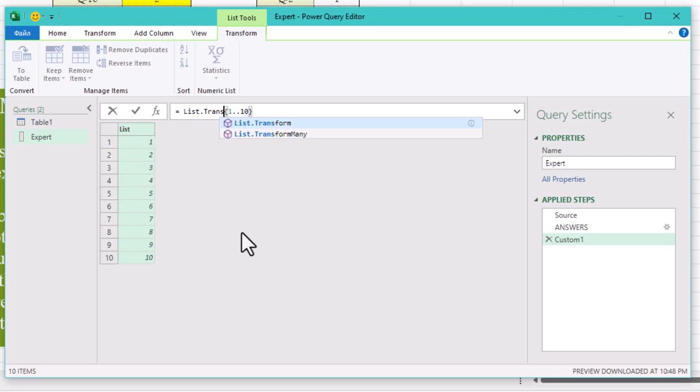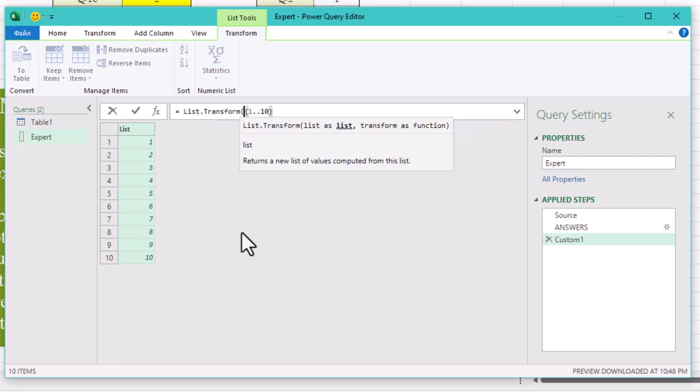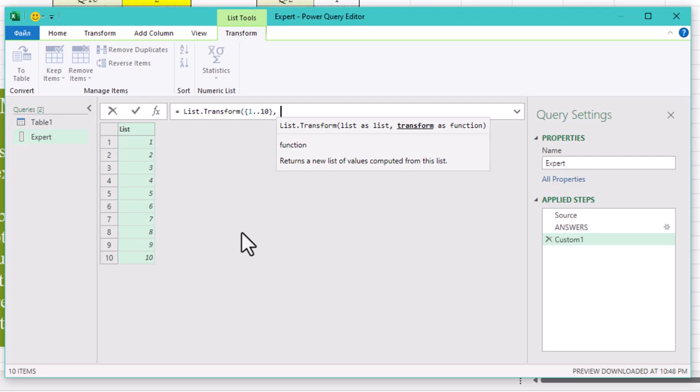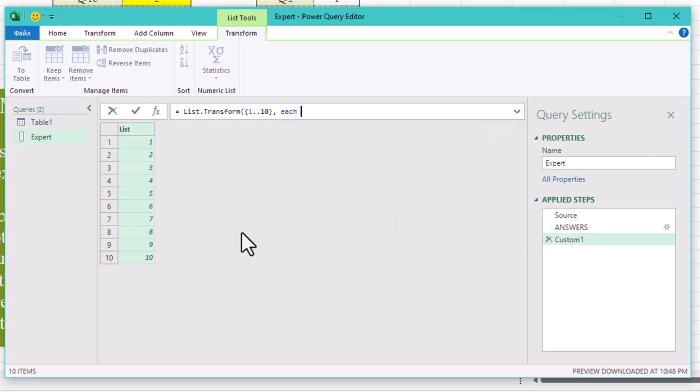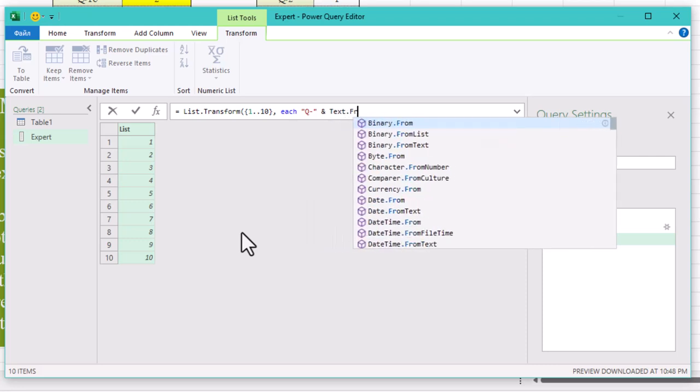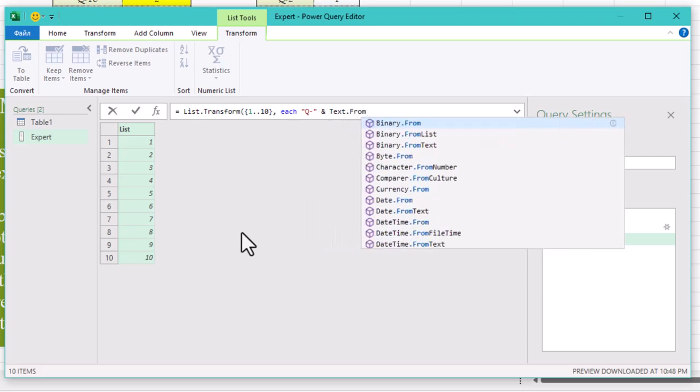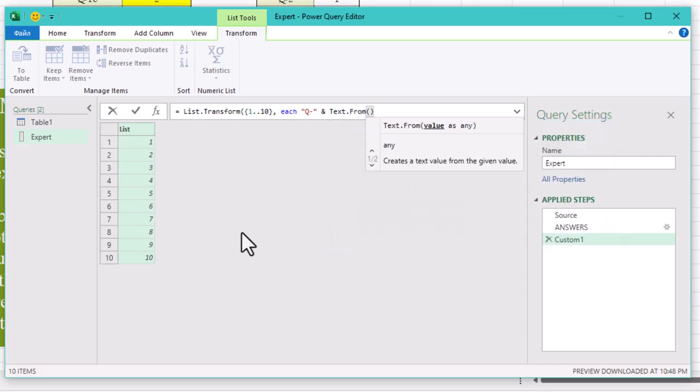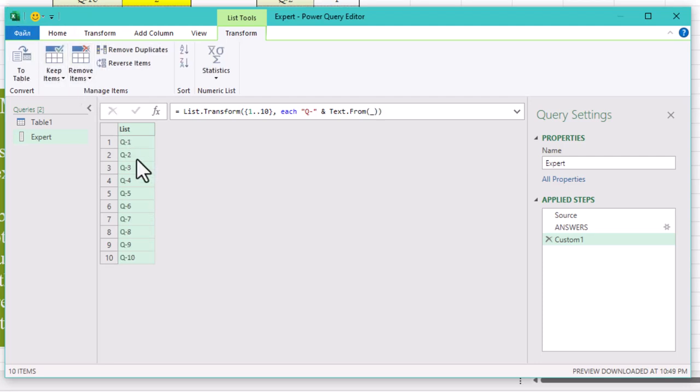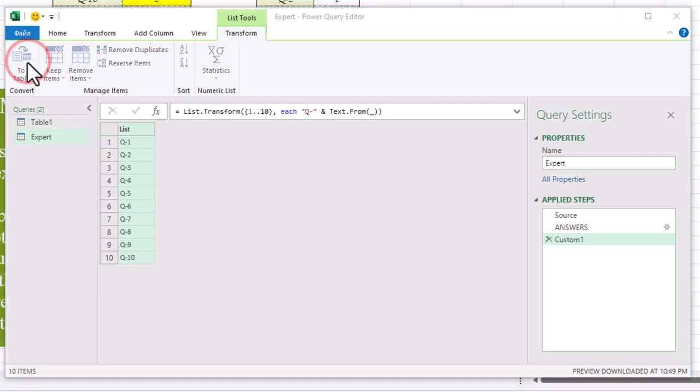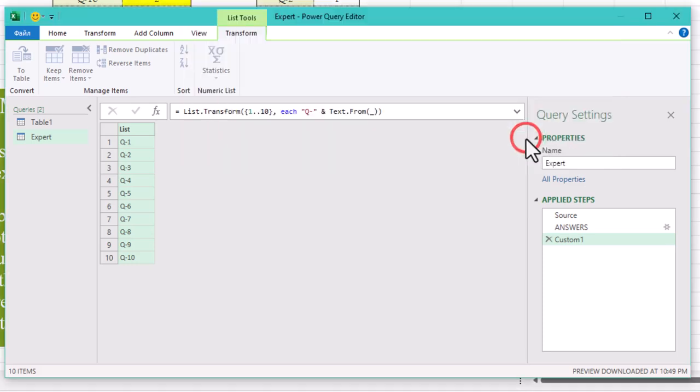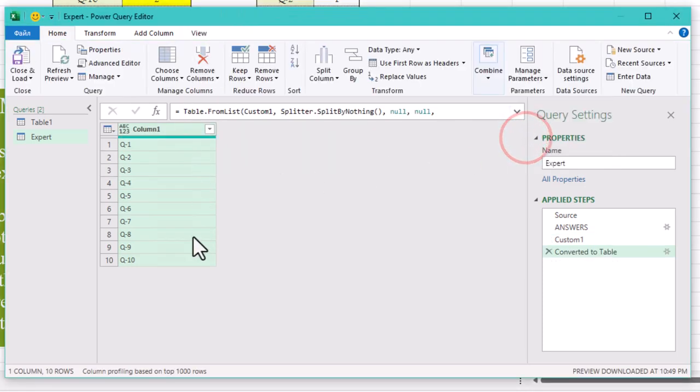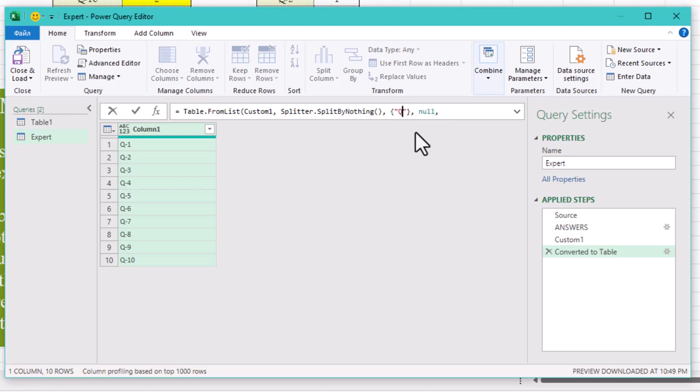To do this, let's use list transform function. The first argument is our list and the second is our transformation function. Each Q hyphen ampersand text form open the brackets underscore and close the brackets. Text form function is needed because we can't concatenate text and numbers. Now the list is complete. Let's transform it into a table. We can change the column name right here: Question ID.